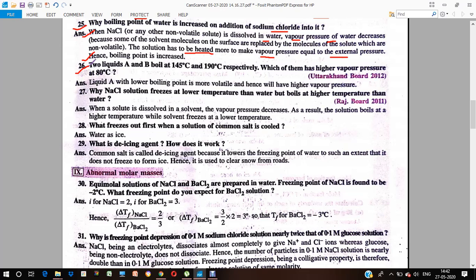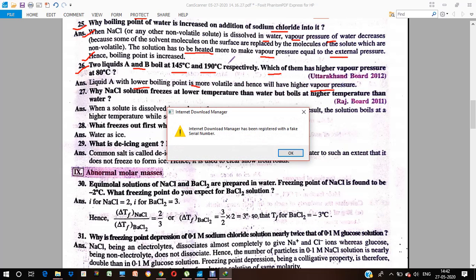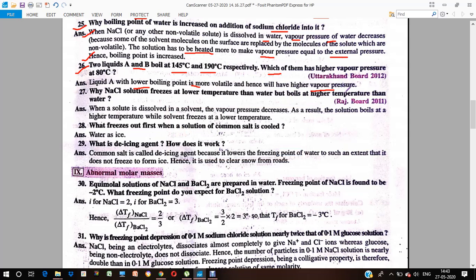Two liquids A and B are boiling at different temperatures. Which will have higher vapor pressure? Liquid A with the lower boiling point is more volatile, and hence will have higher vapor pressure. The liquid with the lower boiling point will have higher vapor pressure.